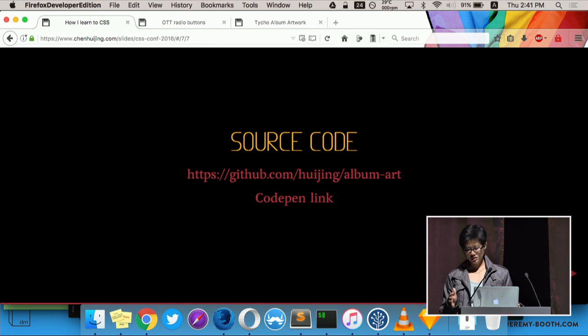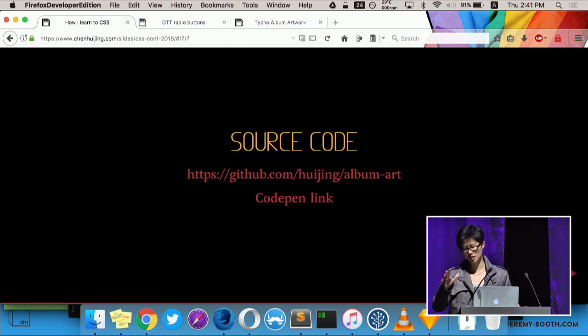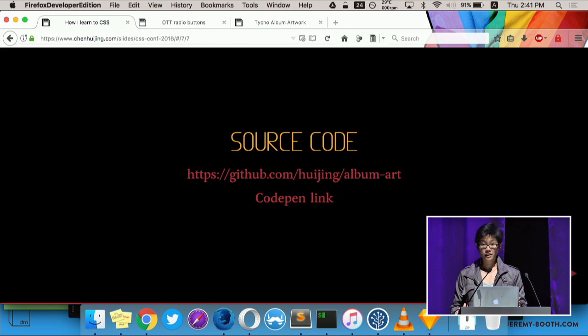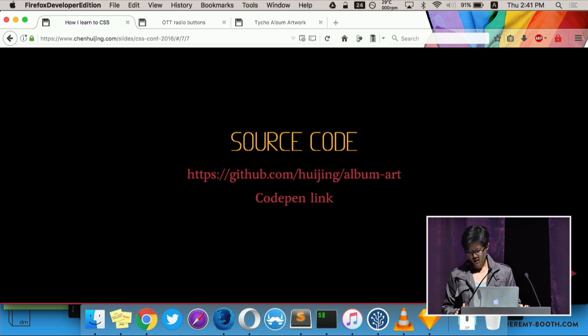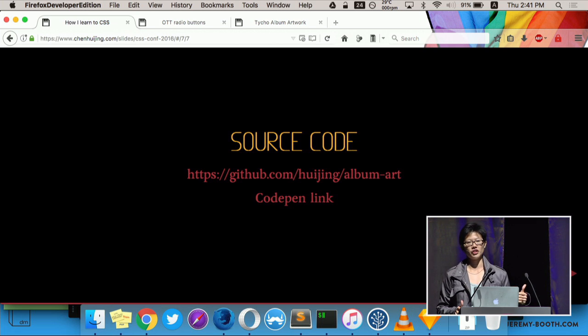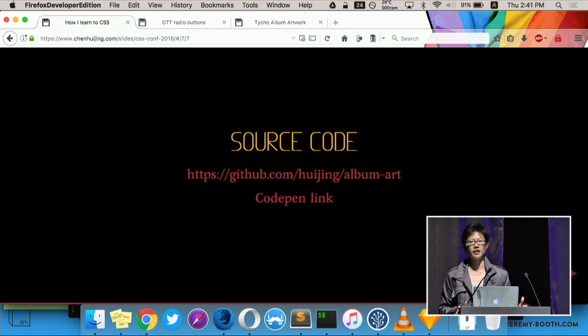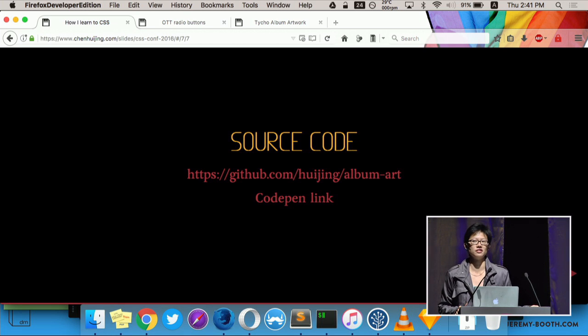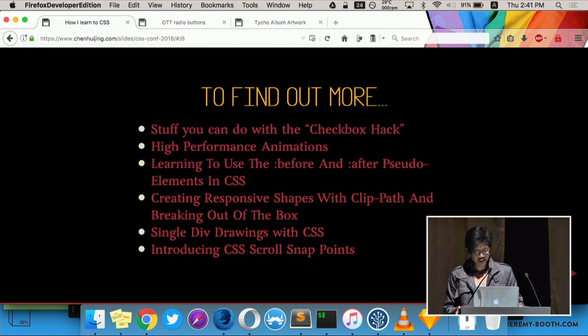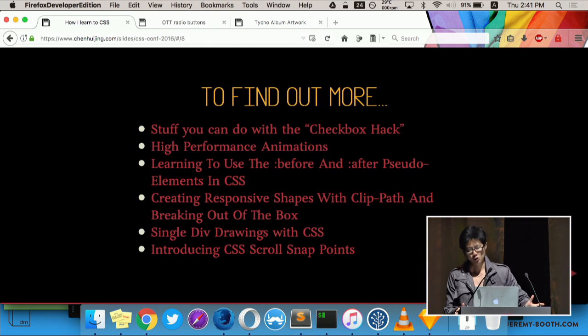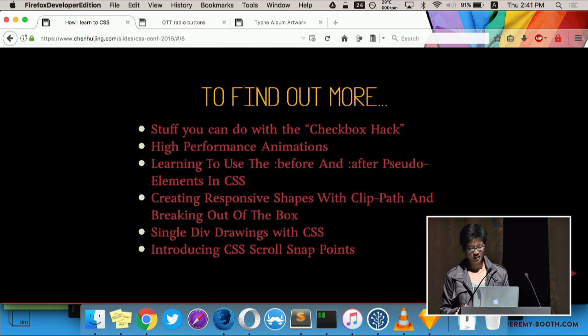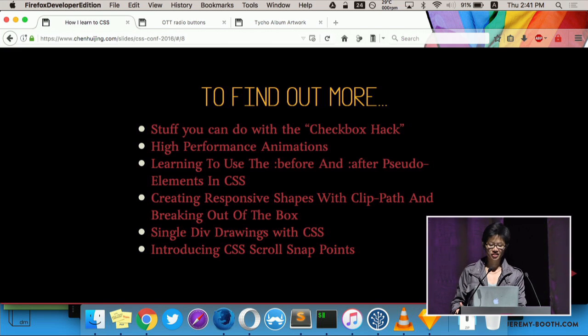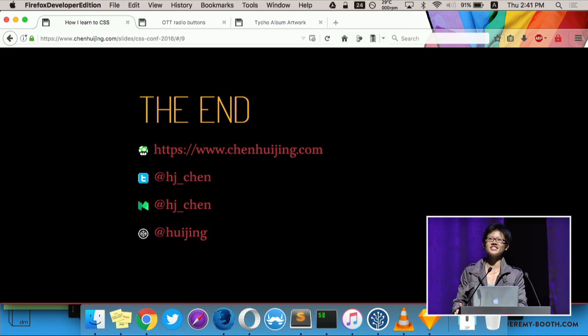One thing to note about trying out the latest and greatest is to always check with caniuse.com just to see how browser support is. But that being said, there's never been a better time than now to live on the cutting edge because evergreen browsers are a thing now. And we don't have to wait six months for a new feature. So here's all the related reading in more or less the order that I talked about them. Really good stuff. Suggest that you go through this when you have time. And that's it for me.